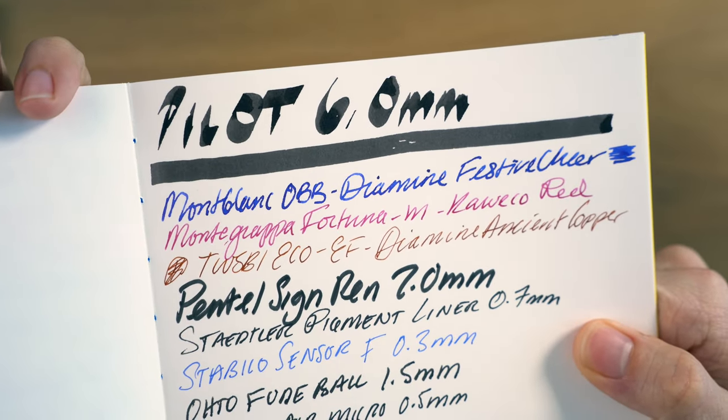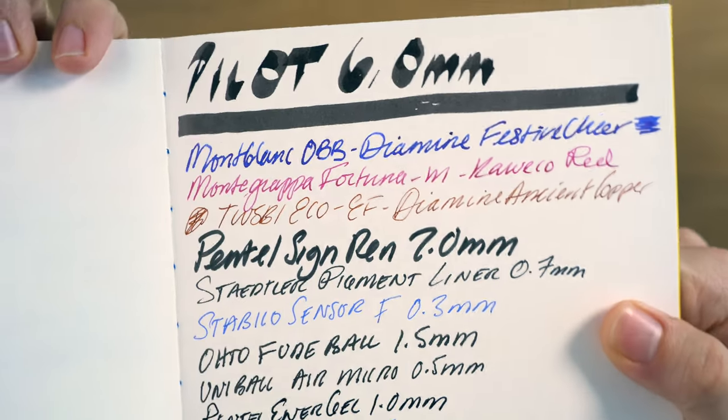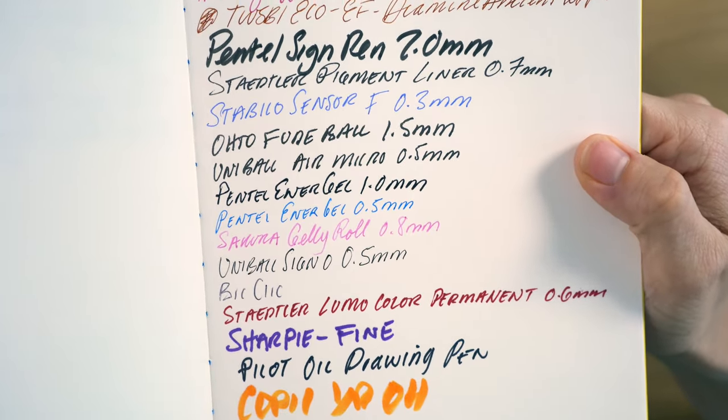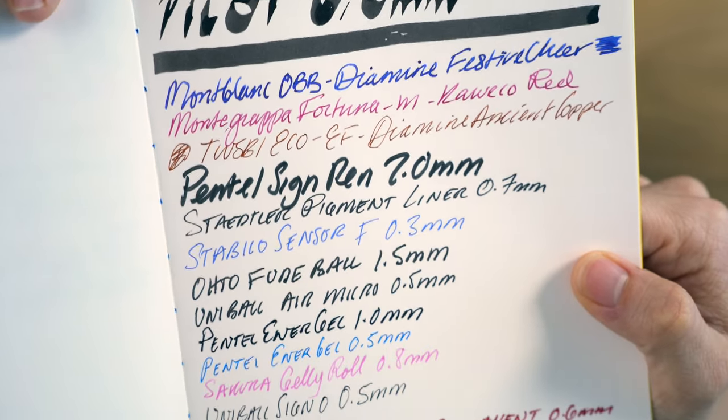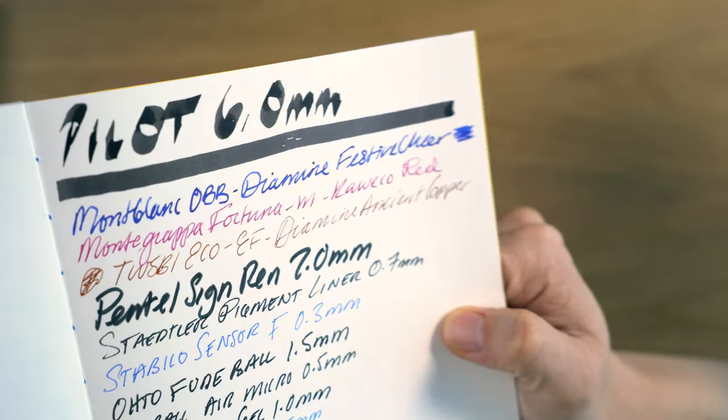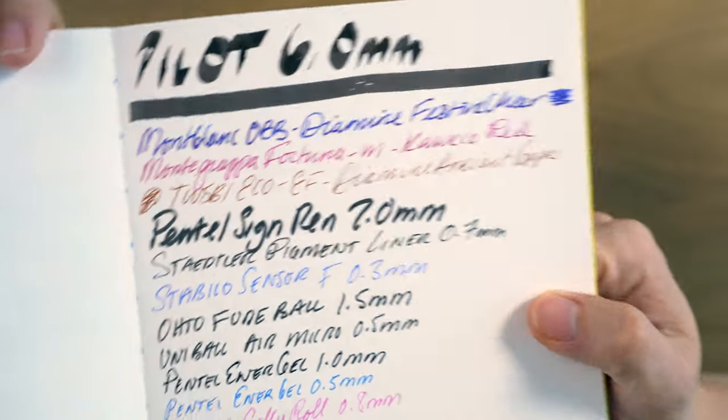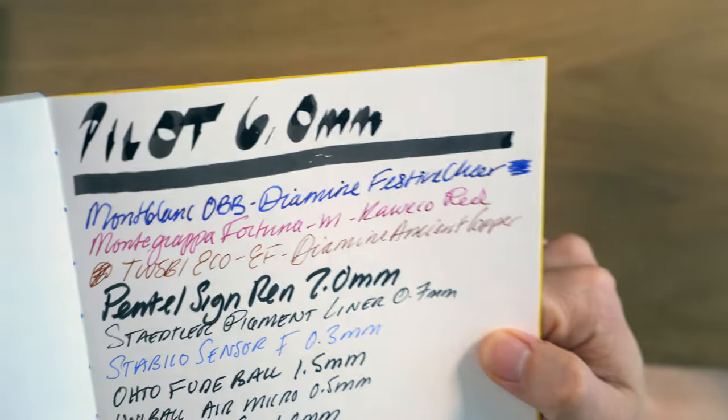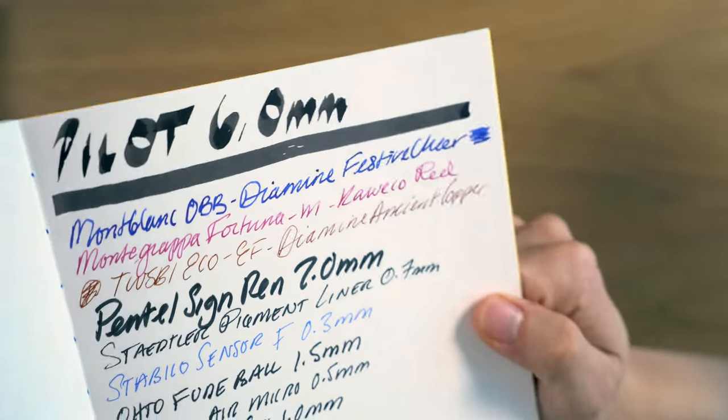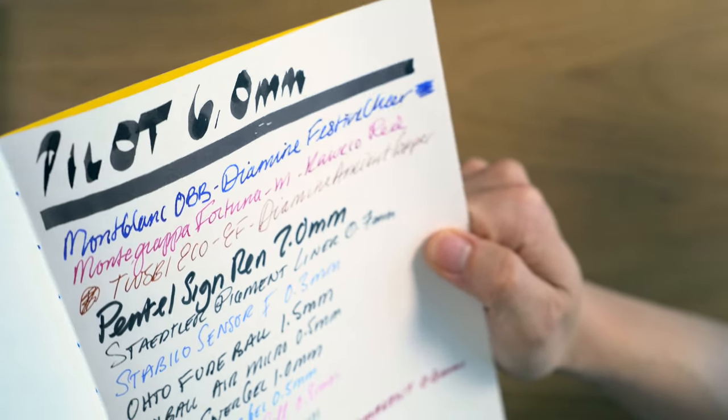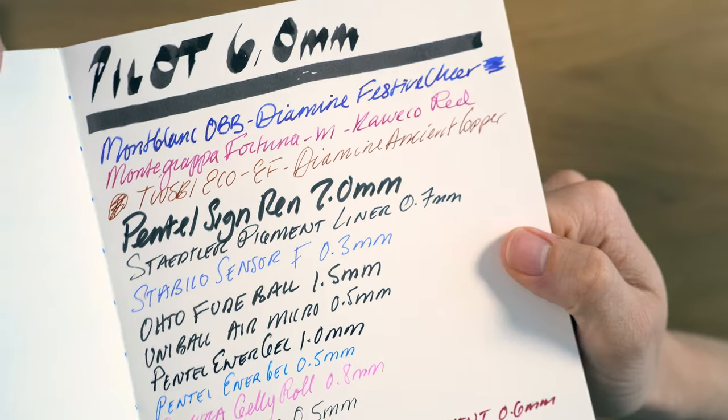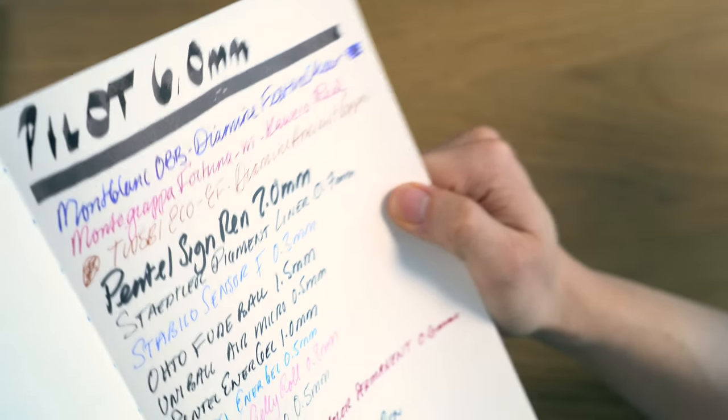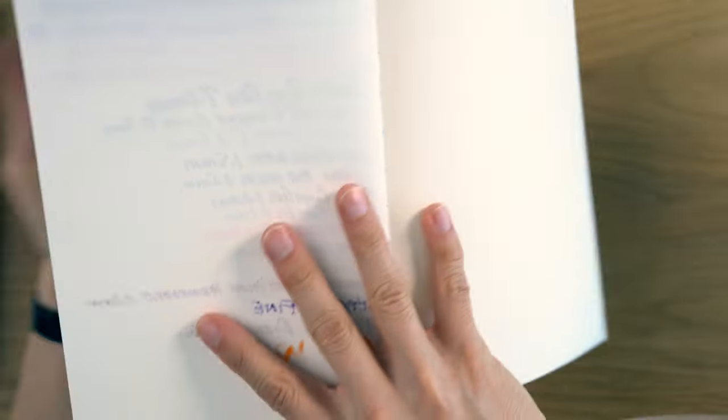So, looking at the face of it here, really no issues. I don't see any feathering. Everything looks very nice here. You do get some sheening on the Diamine Festive Cheer, which is a sheening ink. I don't necessarily see a ton of it, but there definitely is a little bit. Now, going to the back,